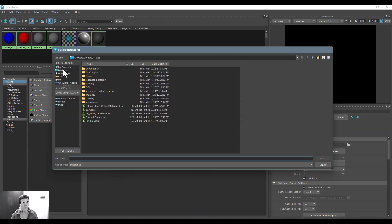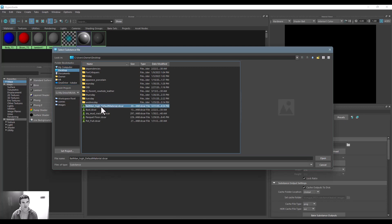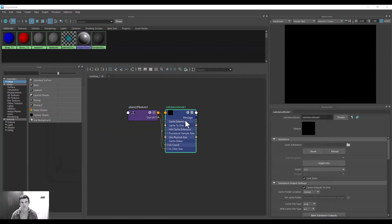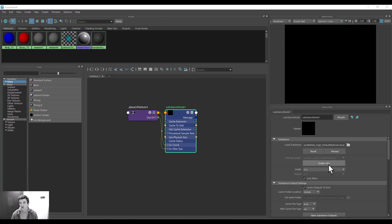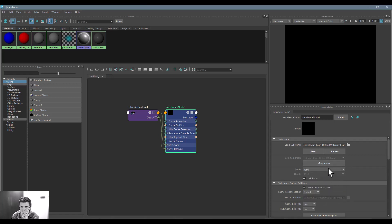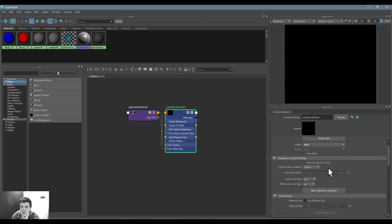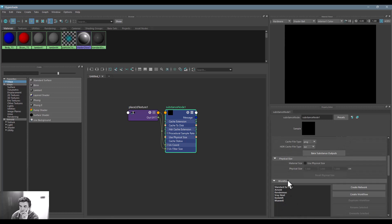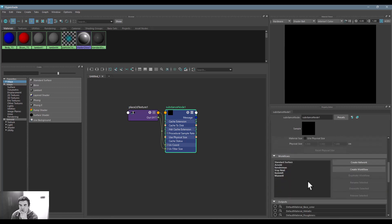Now all I will have to do is select this node, click this file folder, go to my desktop and load in the ball man high default material that I created inside of here. You can then go down, you know obviously you can change the texture resolution. If there were slider controls I would be able to have access to those in here.